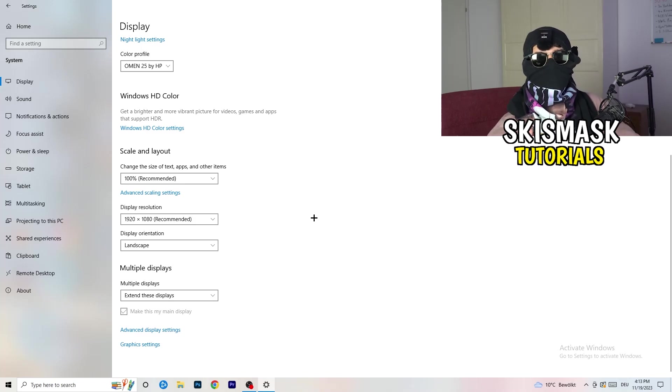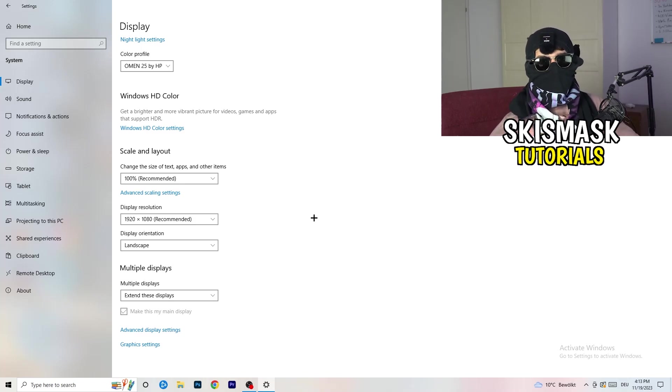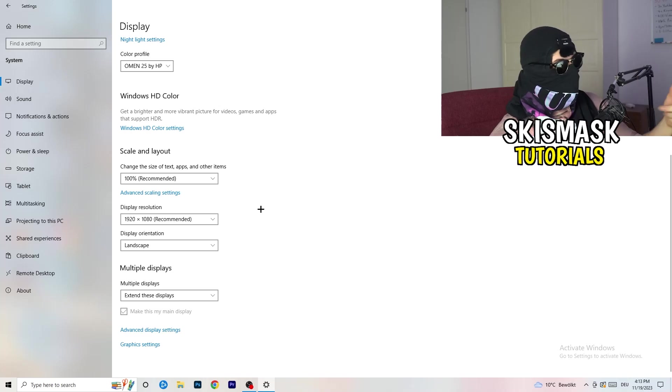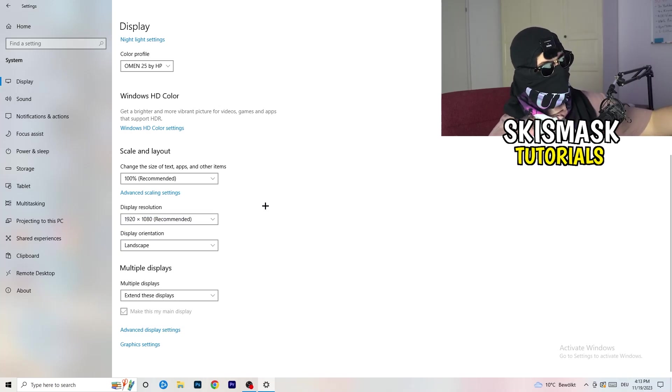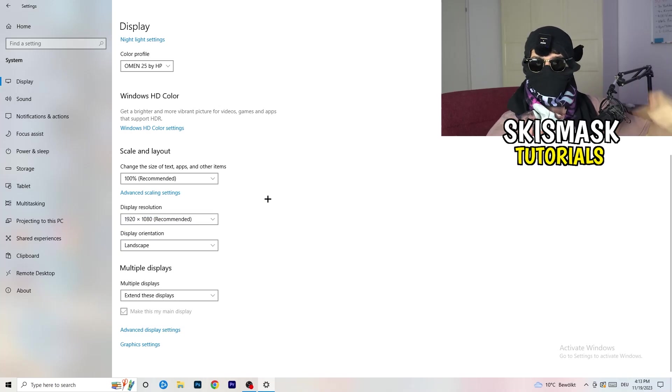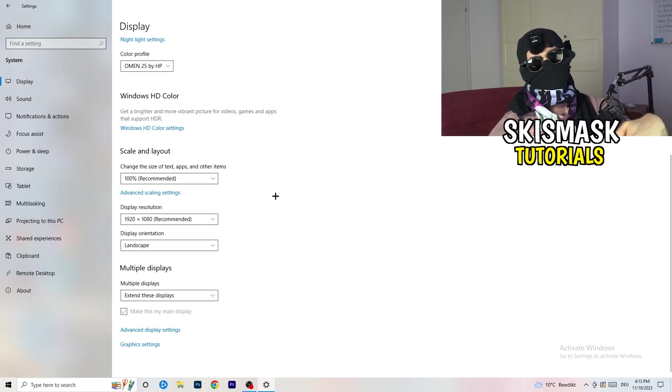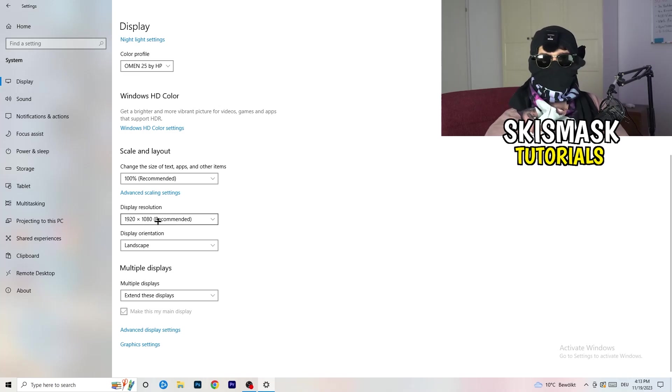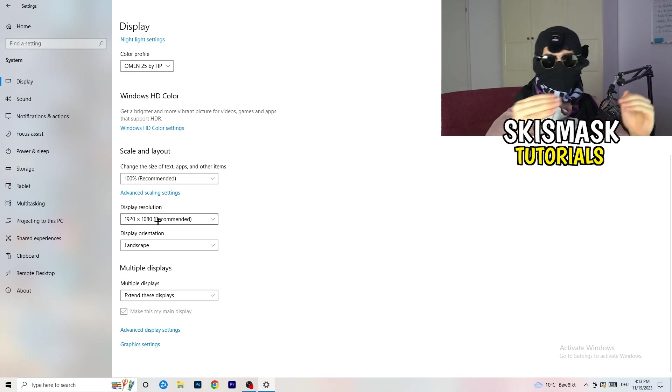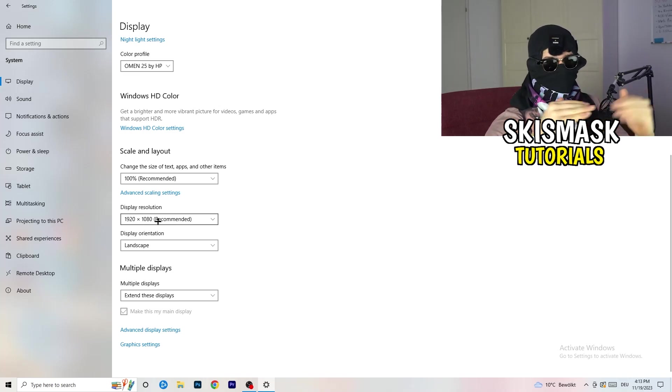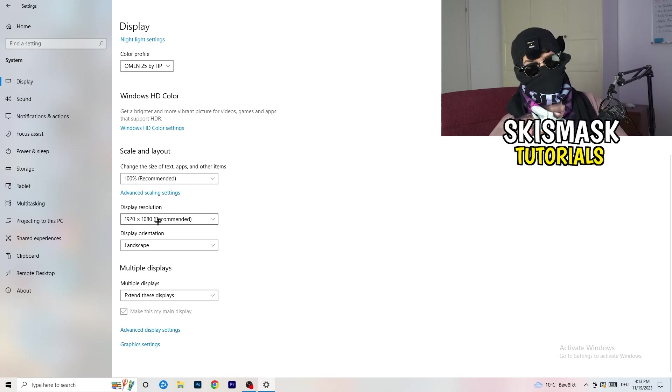Go down to Scale and Layout. I want you to change the size of text and other items to 100% as recommended. And the display resolution, guys, if you just changed it on the NVIDIA Control Panel, on the graphics card control panel, you also need to change this right here and then change it also in-game to the resolution you changed, because everything should be in line. Everything should be the same resolution. This won't cause any trouble.